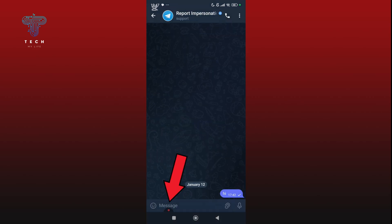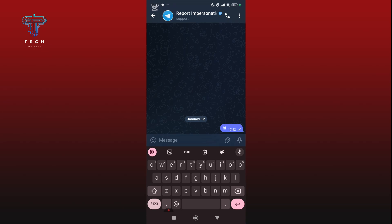Here, share the details of the scam like the username of the scammer, screenshots, or suspicious messages. Keep it short and clear. The team usually responds quickly and takes action as soon as possible.